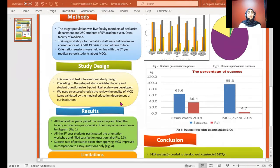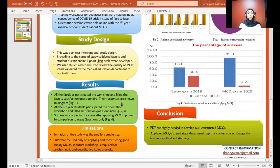Study design: This was a post-test interventional study. Proceeding to the setup of the study, faculty and student questionnaires using a five-point Likert scale were developed. We used a structured checklist to review the quality of MSQ items, validated by the Medical Education Department of our institution.